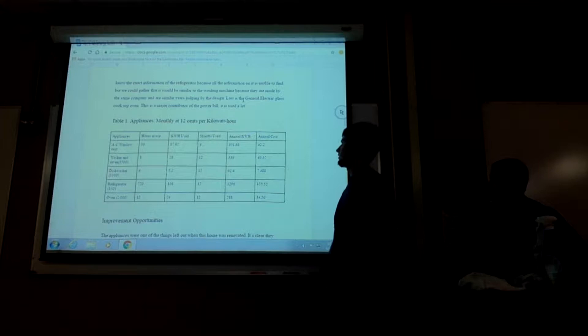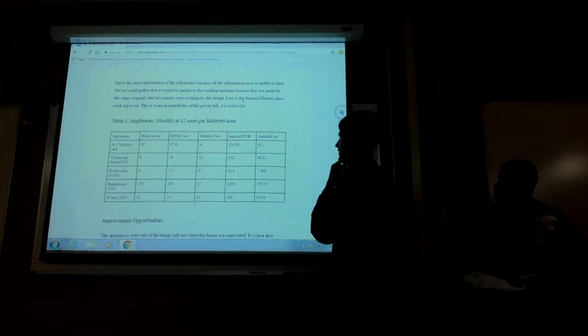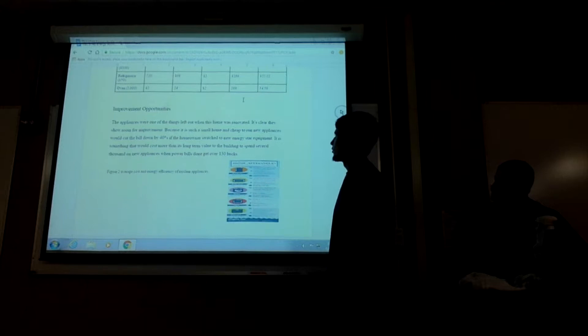So like the washer and dryer, we did one load a week. So that's only eight hours a month. This is a monthly base graph. So that's how we got all that data.